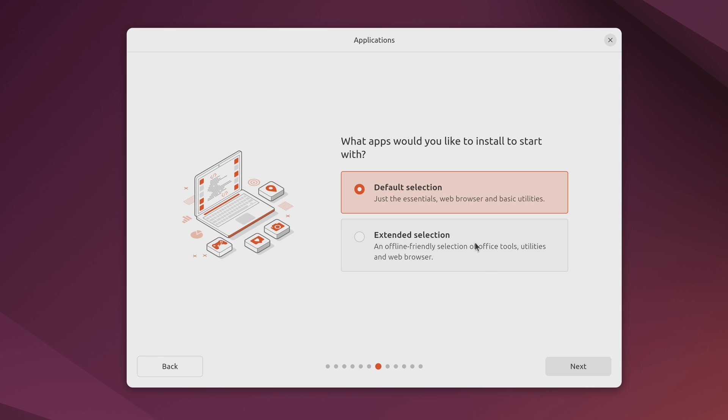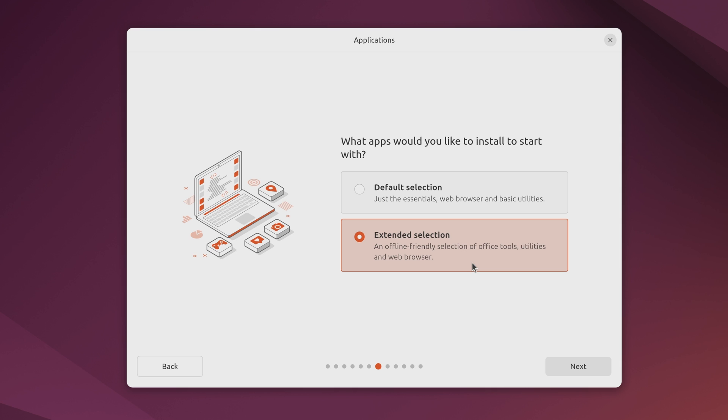On this screen here what we could do is choose the selection of apps that we want to start with. The default selection doesn't include all that many. So if you want something lean then that's the one that you would choose. The extended selection includes other things that you may or may not need, such as an office suite for example. I recommend that most people go ahead and choose this option here because it's not going to take up that much more hard drive space. And you could just ignore LibreOffice for example if you don't want to use it. But if you choose this option you will have those applications available if you need them.